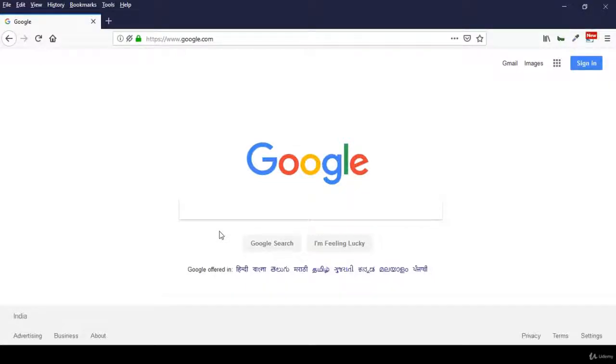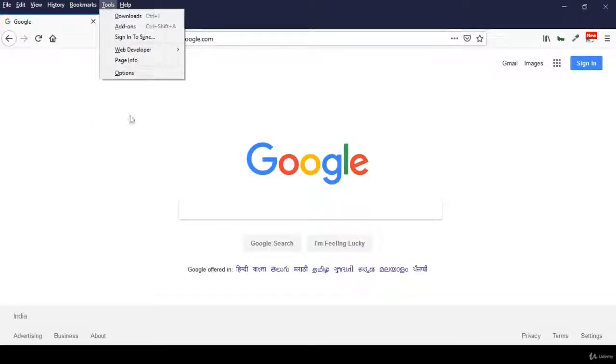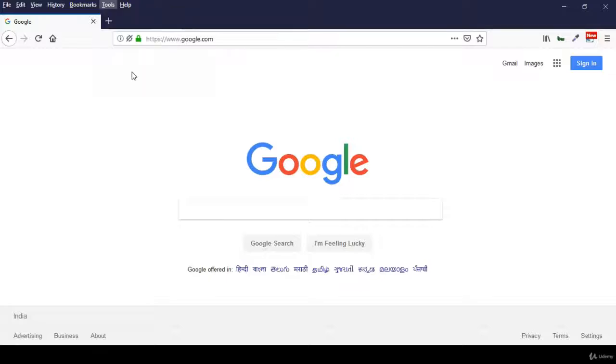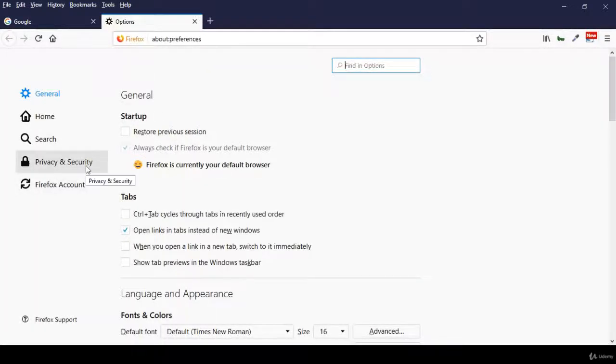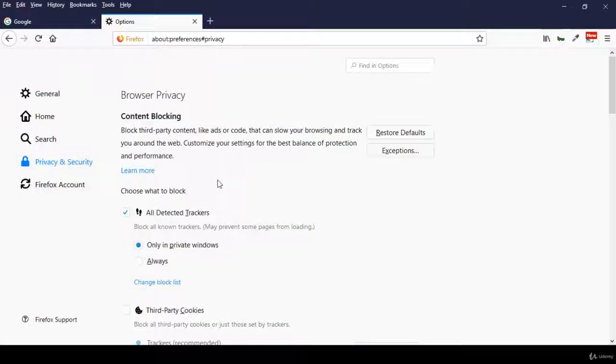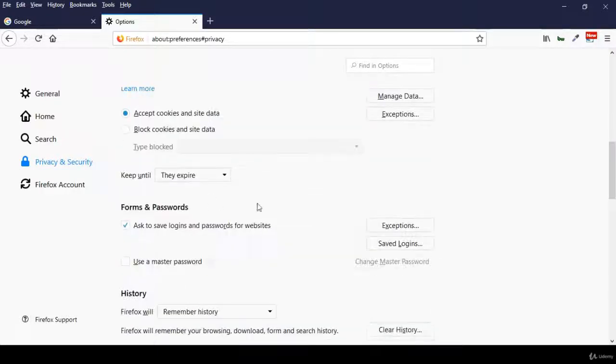How one can hack or recover all usernames and passwords saved in Firefox. Let's see. Open Firefox, navigate to Tools, Options, then click on Privacy and Security and click on Saved Logins button.